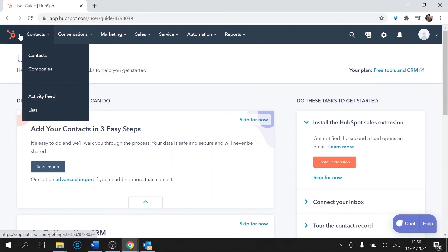So those are the two main tabs you'll be using. On the next video we're going to be looking at how to add, remove, and edit a contact. So we'll see you next time.